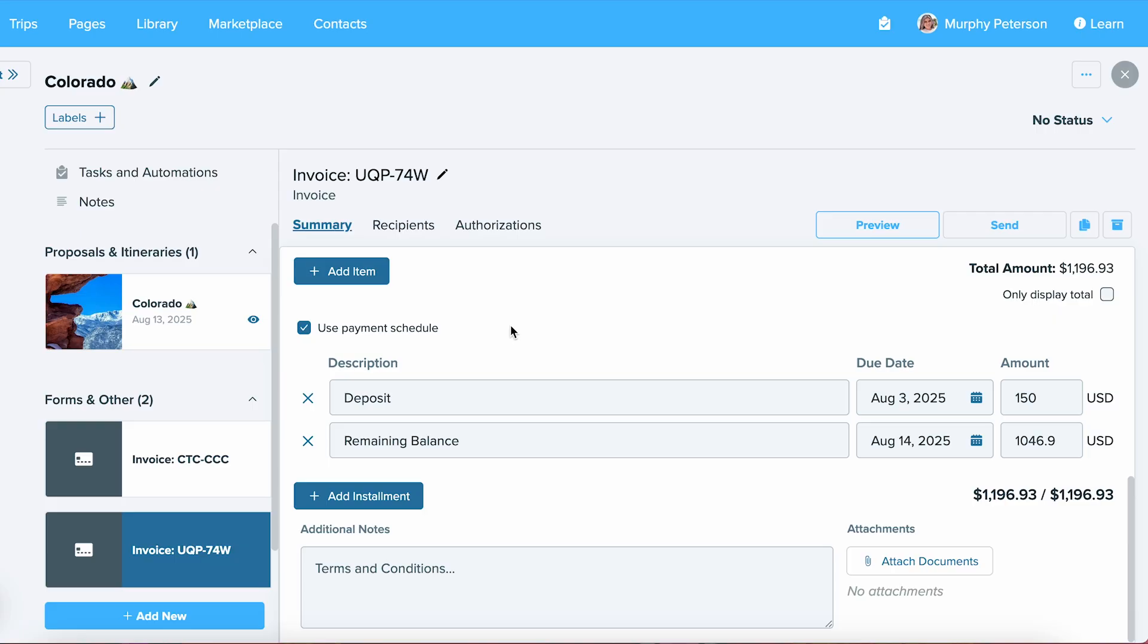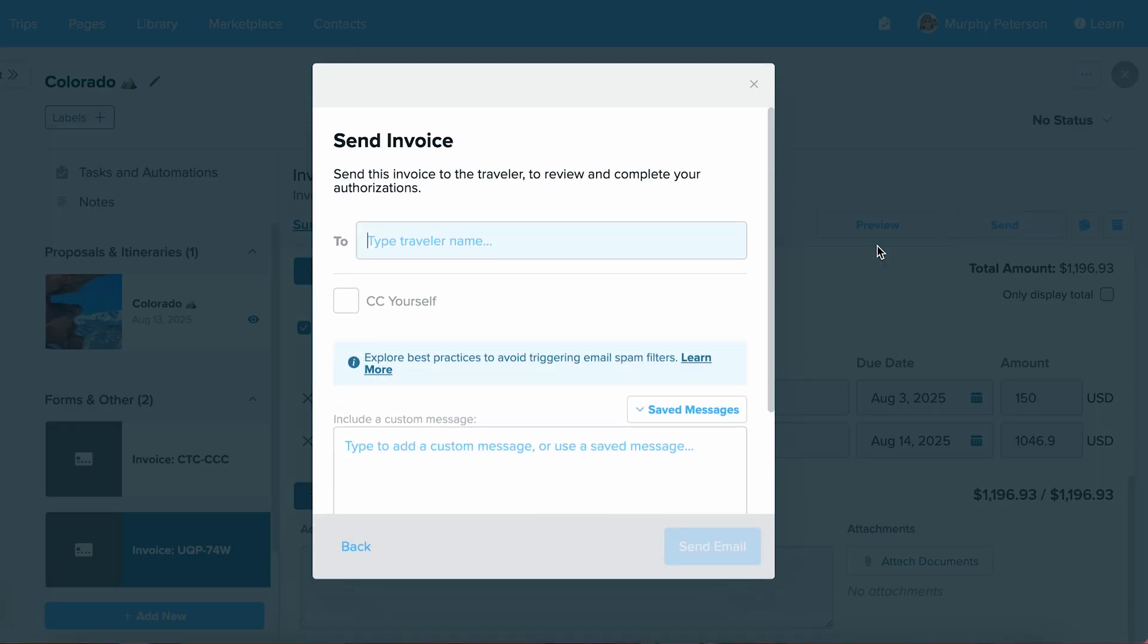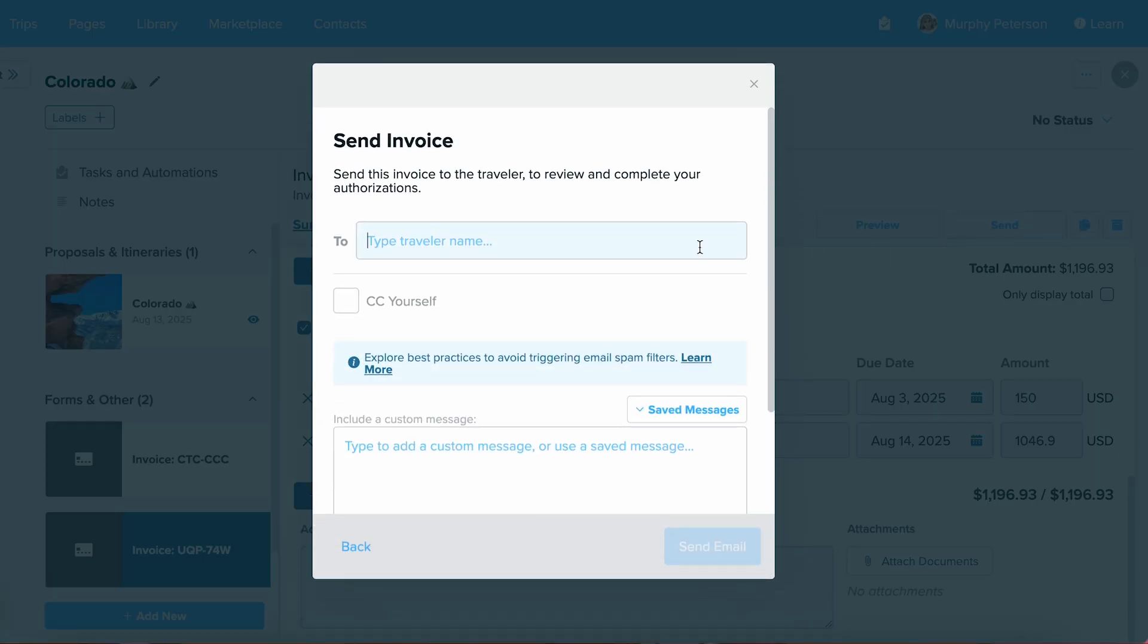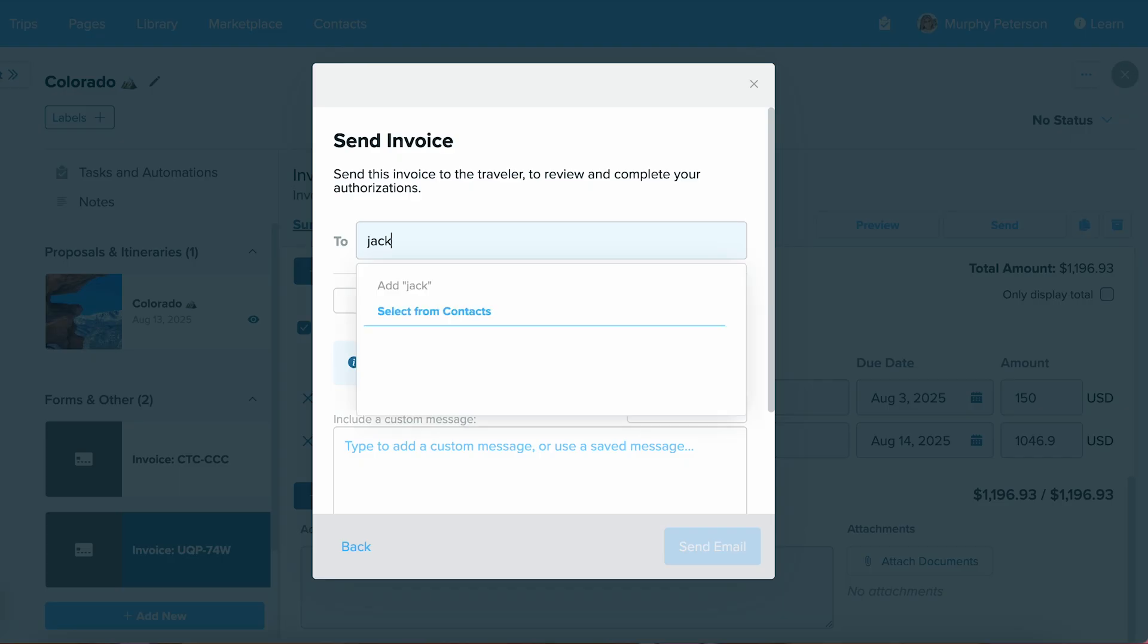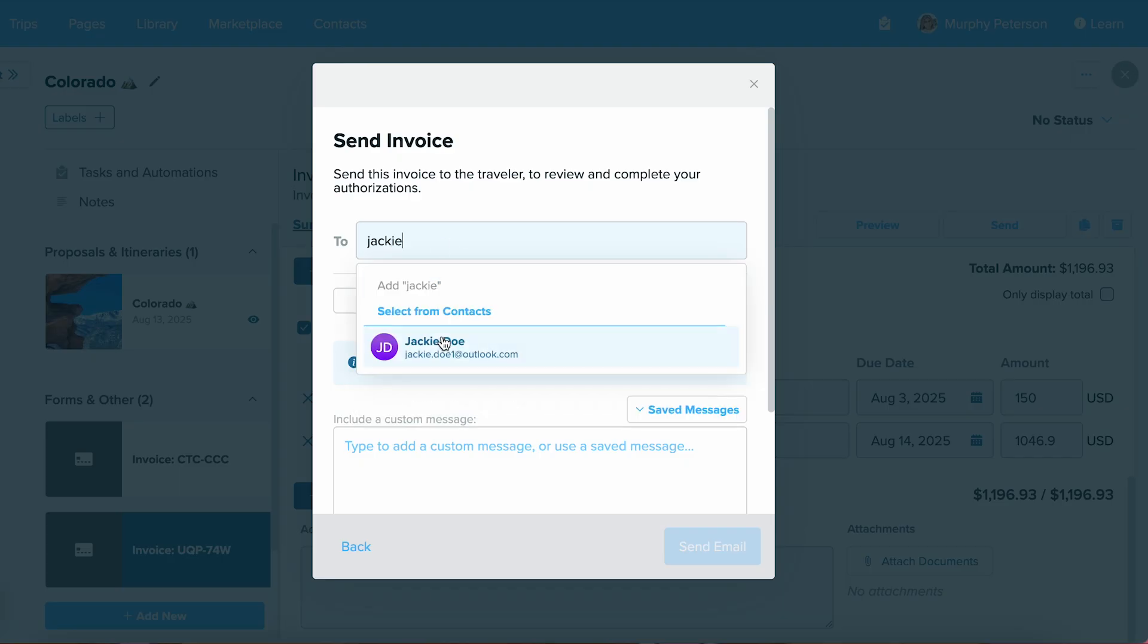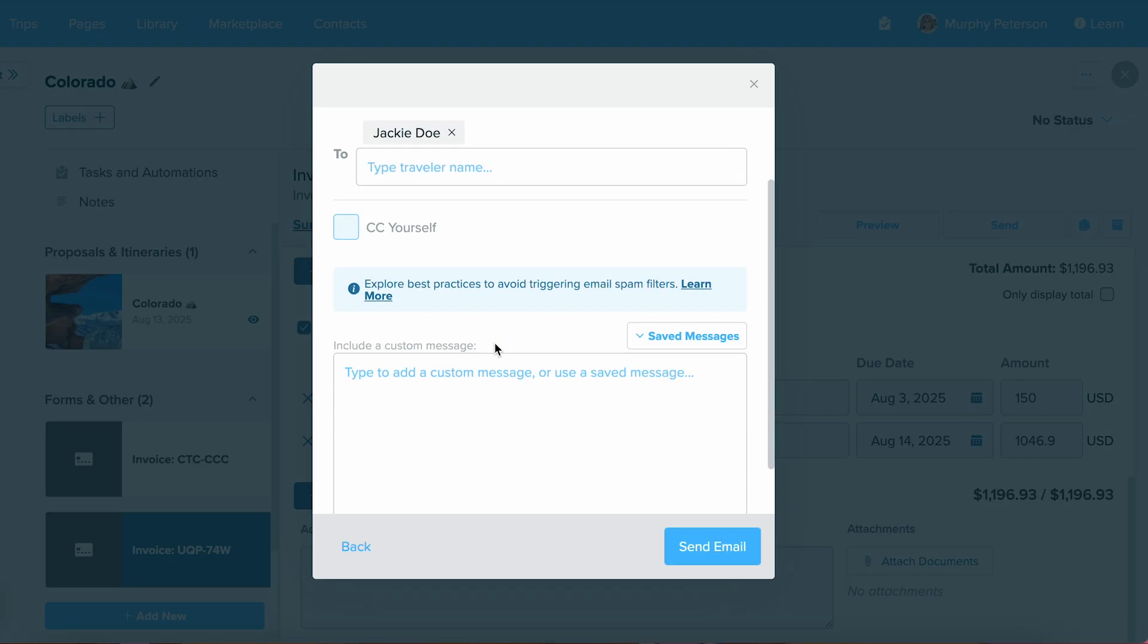Back on this page, whenever you're done previewing and you're ready to send this off to a client, select the Send option, and from here, put in everybody you need to pay this invoice. I'm going to put in a client's name. You can choose to CC yourself, and you can also include a custom message if you would like.